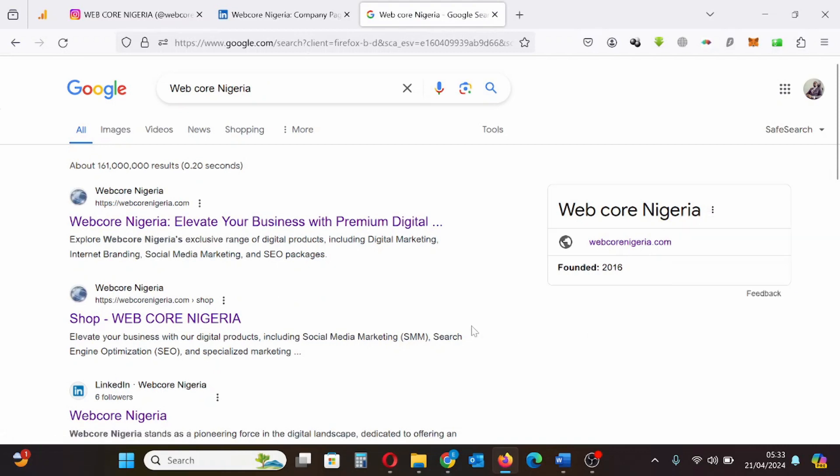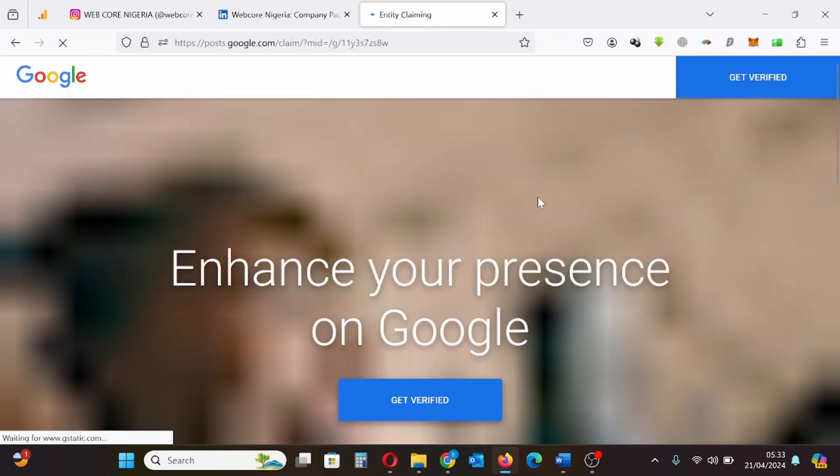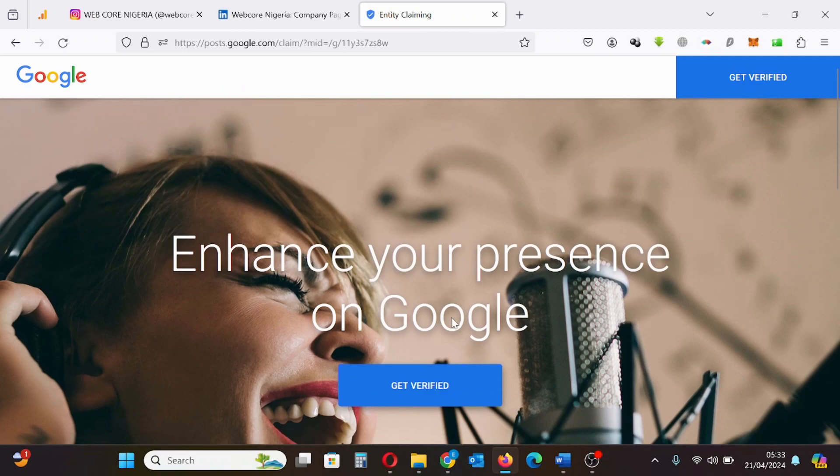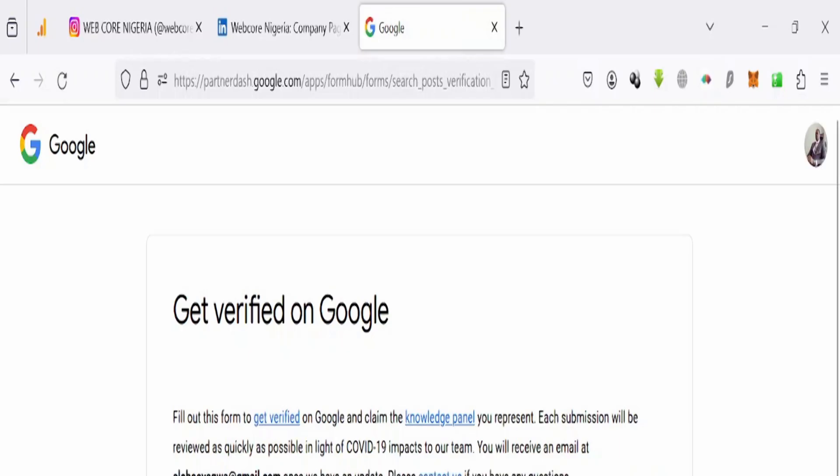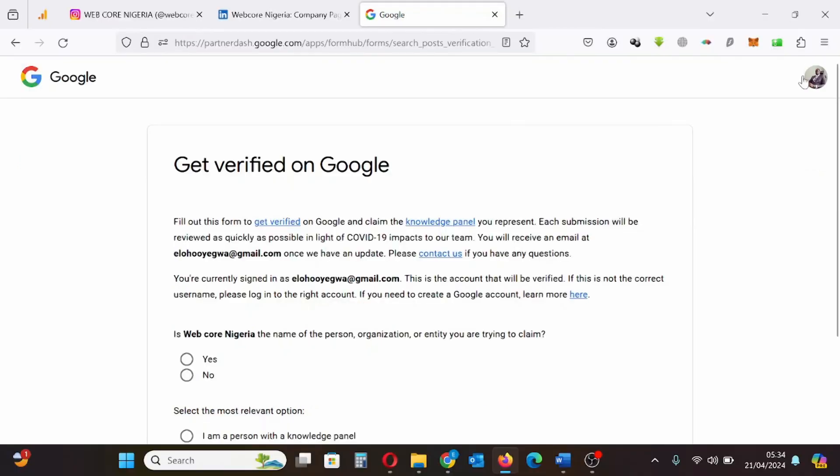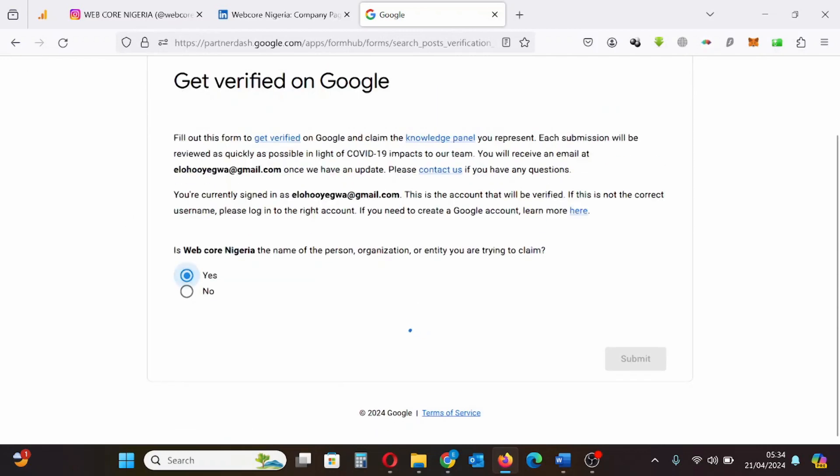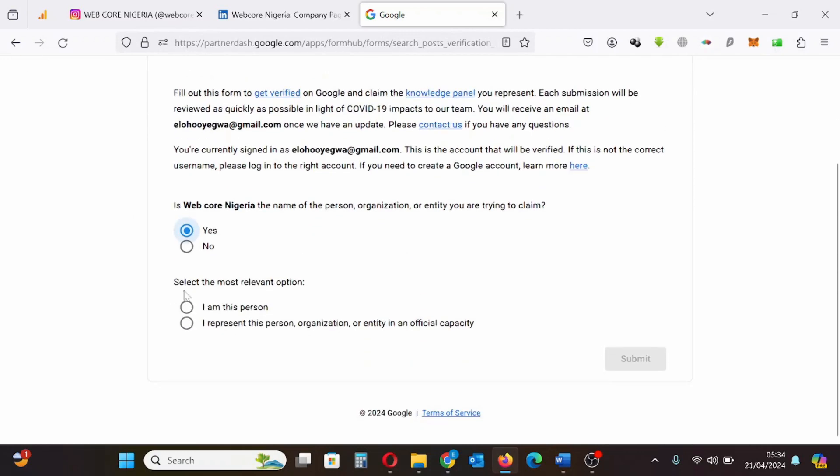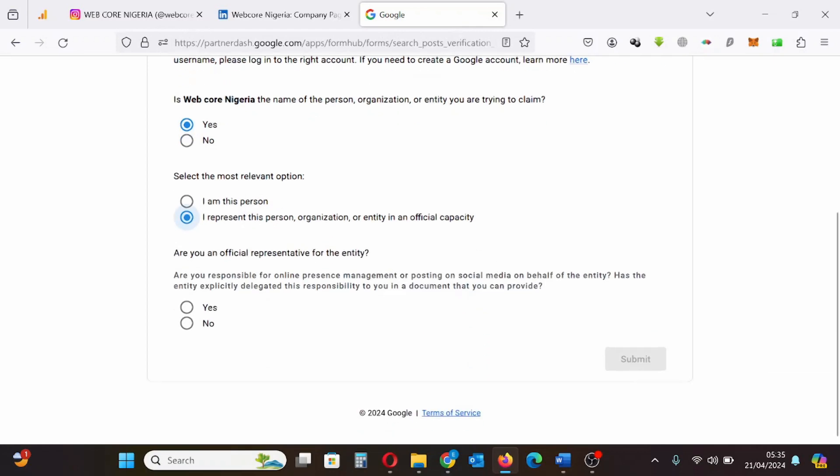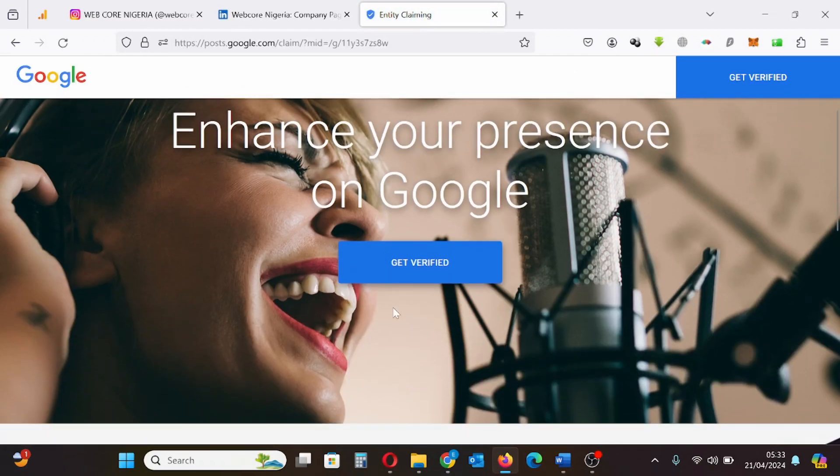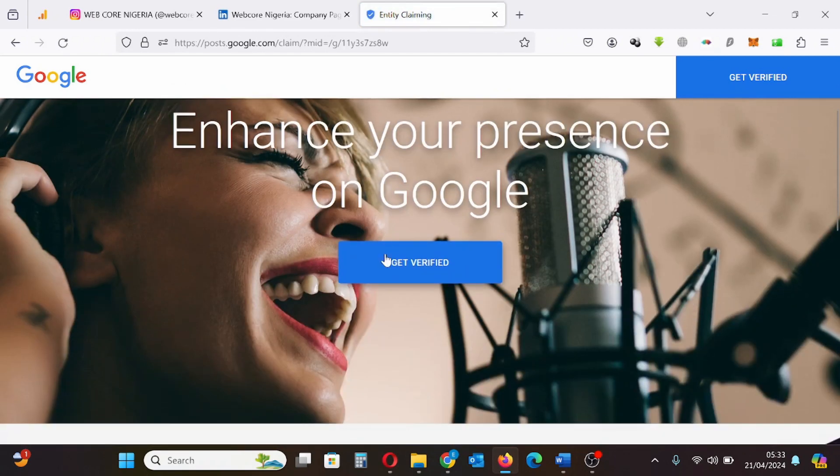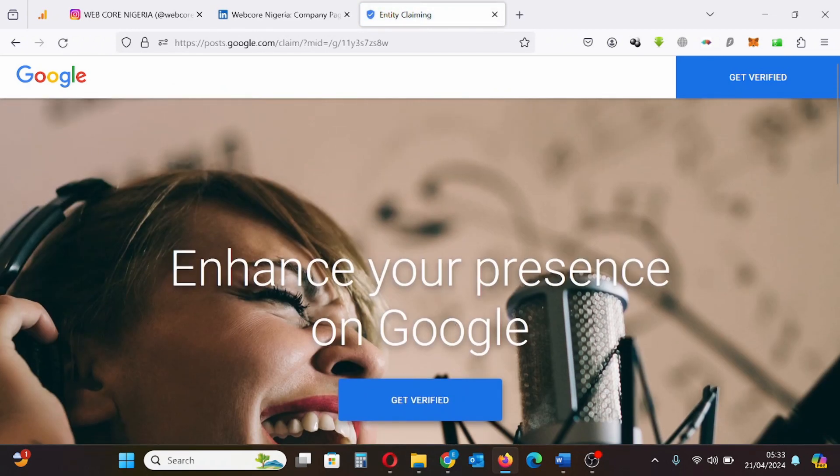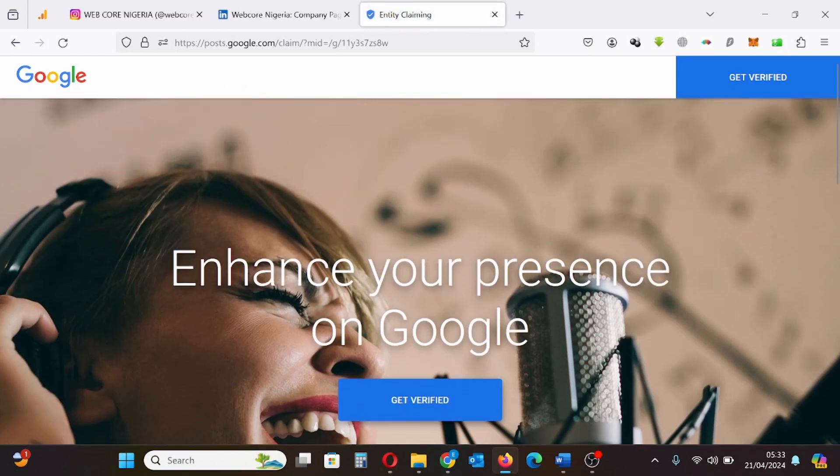That information includes links to your official website, links to your social media profiles, the screenshot of your social media profiles while they are logged in, your identification document, and your company's registration certificate. Store all of this in one place so that when you start the process of claiming your Google knowledge panel it will be an easy and fast process.